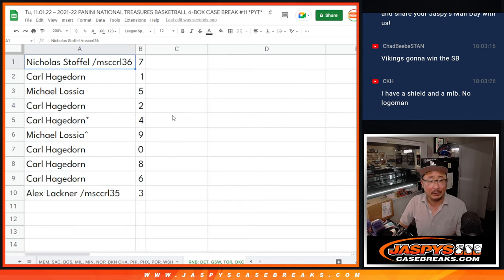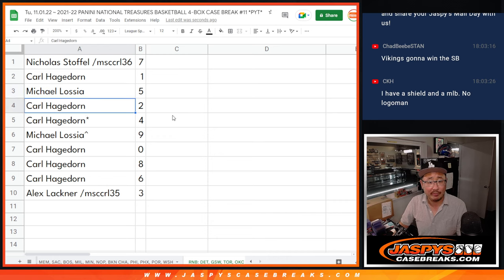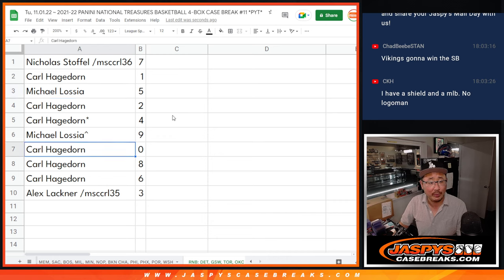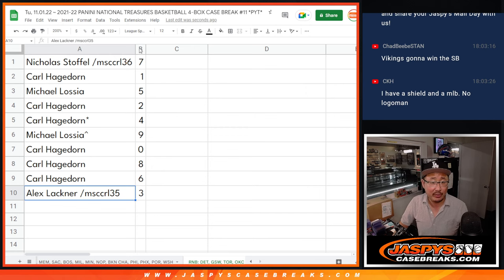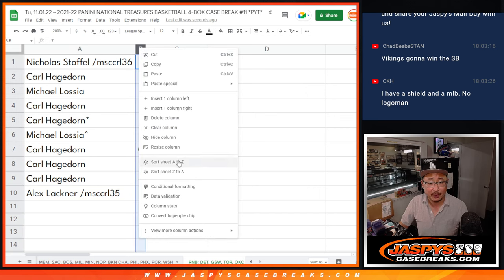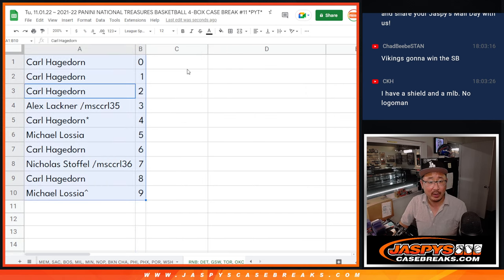All right, Nicholas with seven, Carl with one, Michael with five, Carl with two and four, Michael with nine, Carl with zero, eight and six, and Alex with three. Let's order these numerically.